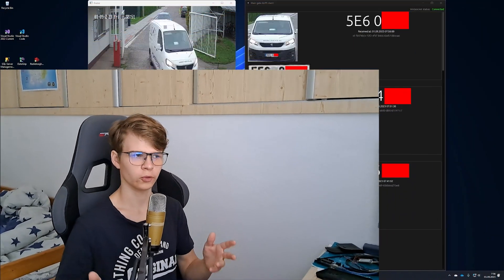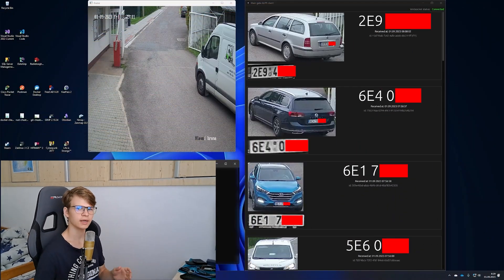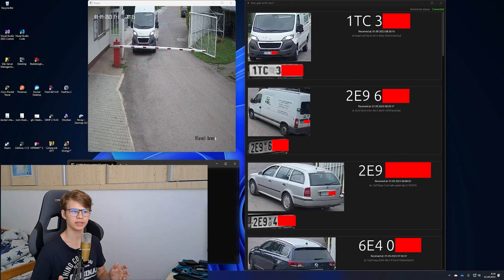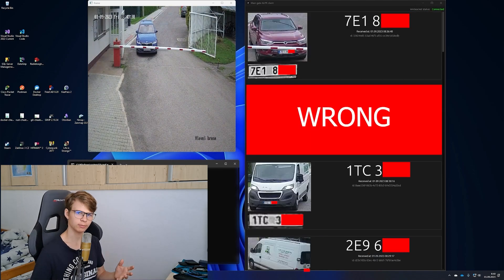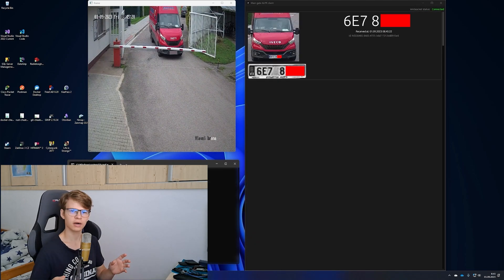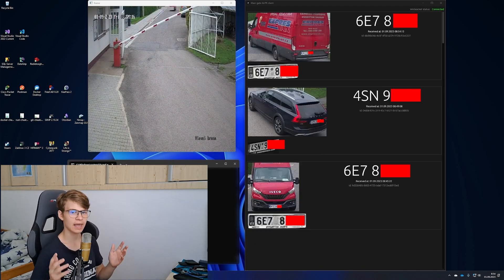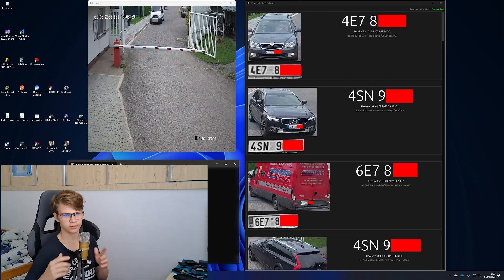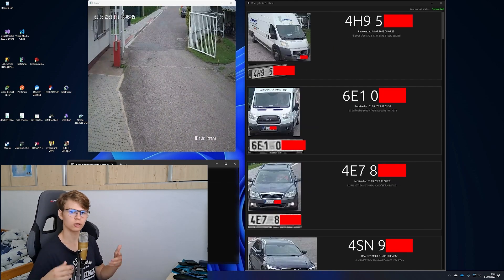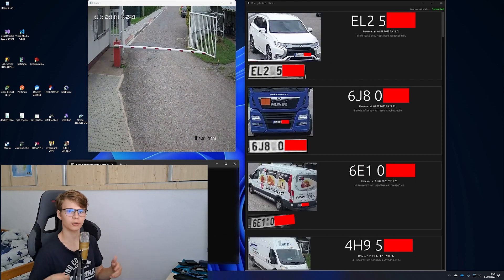Last year I developed a program to read license plates and then transmit that information to Gatekeeper. This year I've decided to improve upon it and make it open source. In this video you'll learn how it works and how to set it up on your own.